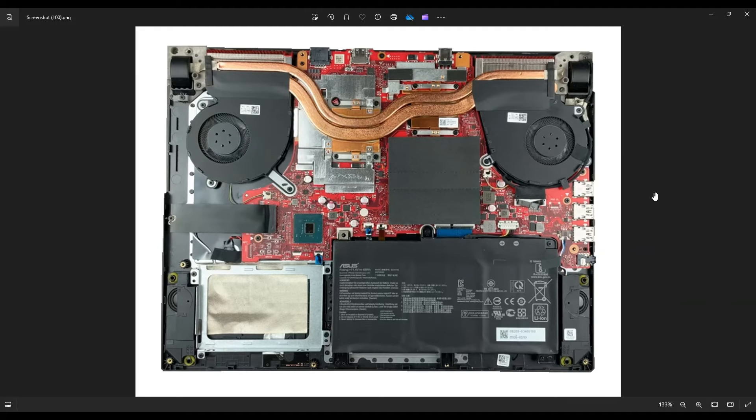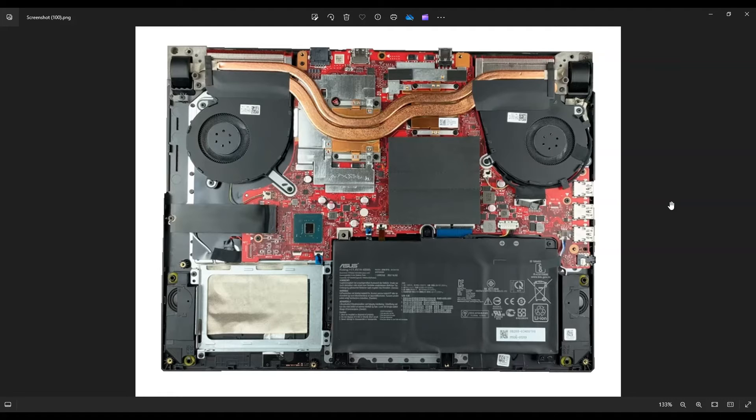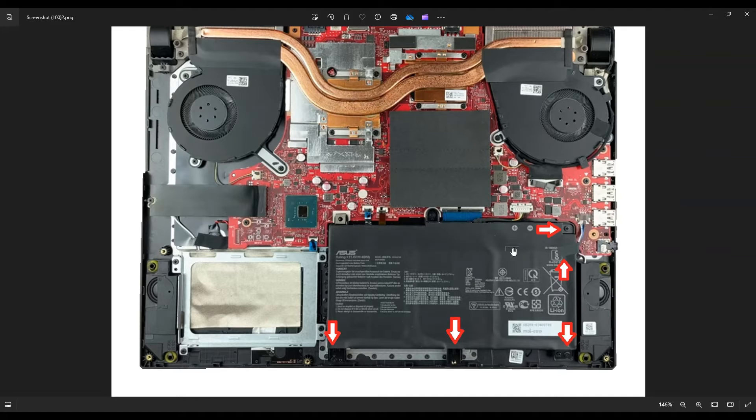After you get that bottom case off, this is what you're looking at for the inside of your computer. As with any computer repair, the first thing you want to do is remove your battery. We're trying to limit power going through the system as we're working on it.